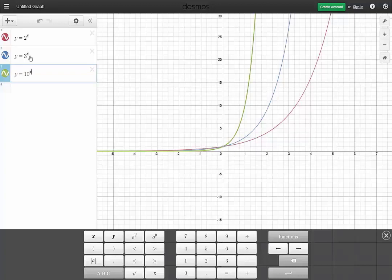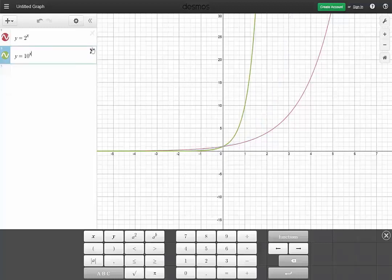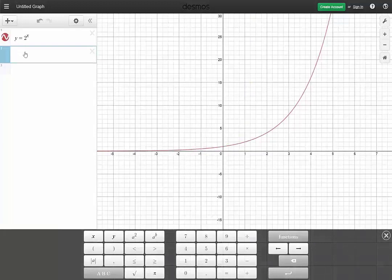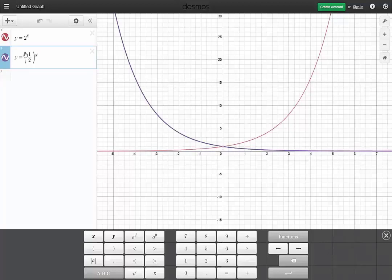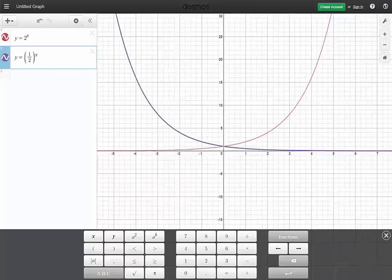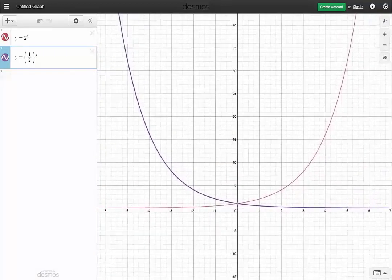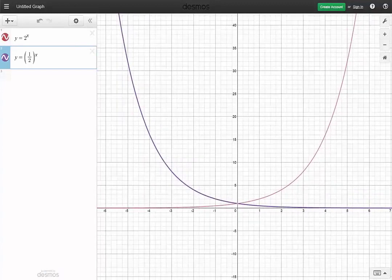Now, what if we were to keep y equals 2 to the x and play a little bit with it? What if, instead of a base greater than 1, we choose a base between 0 and 1 — let's choose 1 half? Y equals 1 half to the x. Notice what happens: we get a function that is a mirror reflection along the y-axis. This is very neat.